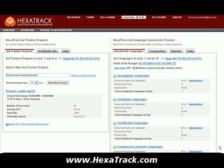Hey everyone, in this tutorial I'm going to go over the AdTracker side of Hexitrack. What AdTracker allows you to do is spy on your competition. It allows you to monitor their keywords, their advertisements over a certain amount of time and find out which ones have longevity and are profitable.